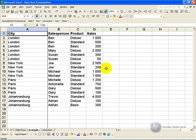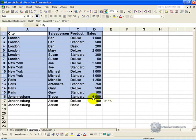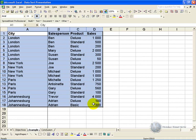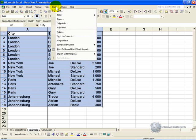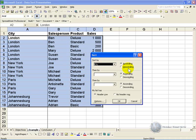To perform a sort, you highlight all the cells that you want sorted, you click data, and then sort, and this will pop up. It asks you what must it sort by and which way must it go, ascending or descending.